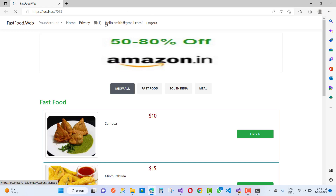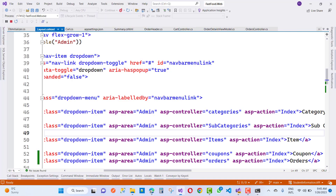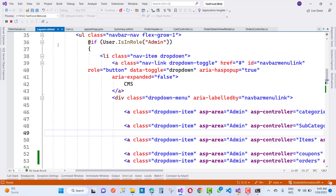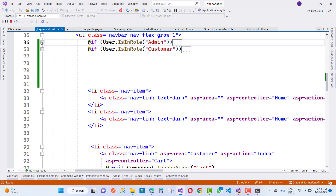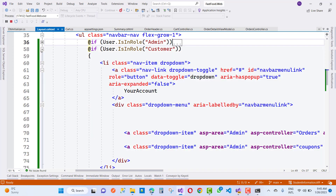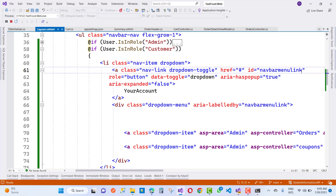Here we have options like home, privacy, carts, and customer account. The dropdown menu is not opening properly because the 'labelledby' attribute is matched with the admin ID. I want to fix this because the navbar menu link ID is the same as the admin's. I'll change it by adding a customer prefix to this name.